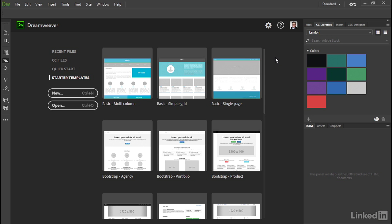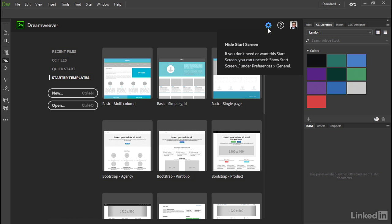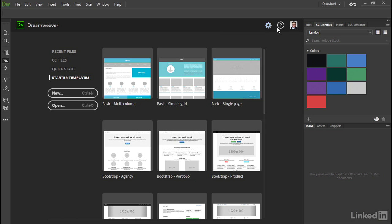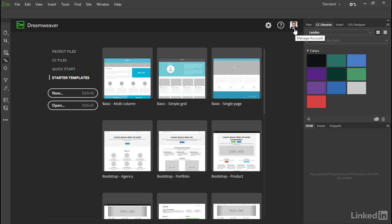And there are three icons at the top right of the Start screen. The first one that looks like a cog explains how to disable the Start screen. It'll look different depending on whether you've created an avatar for your Adobe account. It's a shortcut to manage your account online. For security purposes, you'll be prompted to enter the password associated with your Adobe ID.